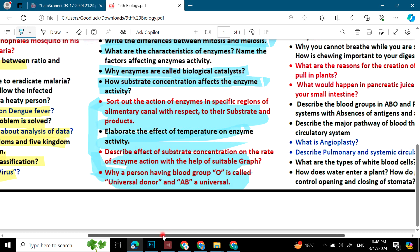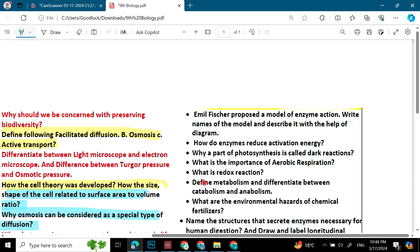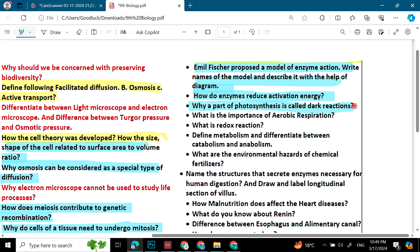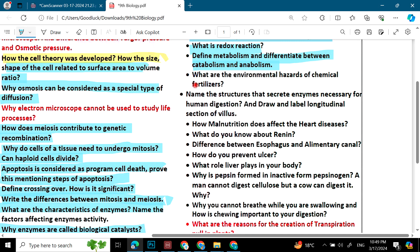Moving towards the last page: How do enzymes reduce activation energy? Why are parts of photosynthesis called dark reactions? What is the importance of aerobic respiration? What is a redox reaction? Define metabolism and differentiate between catabolism and anabolism. What are the environmental hazards of chemical fertilizers? Name the structures that secrete enzymes necessary for human digestion. Draw and label a longitudinal section of a villus.